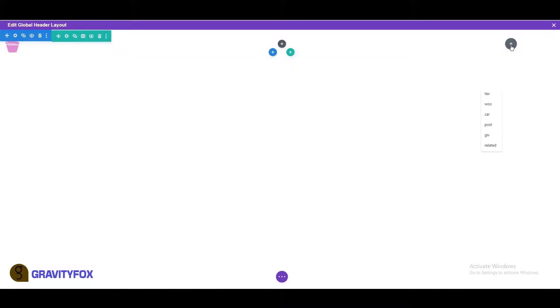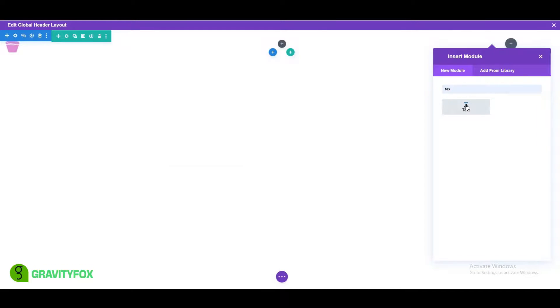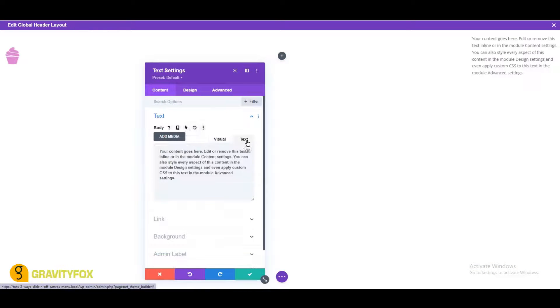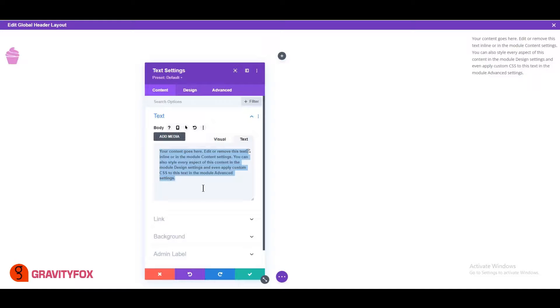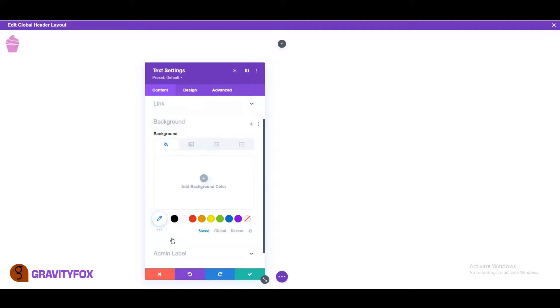Next, click on the last column and add a text module. Add the following three spans to create the hamburger menu icon. The spans represent the three lines of the icon. You can copy and paste spans from the blog post, links in the description below.